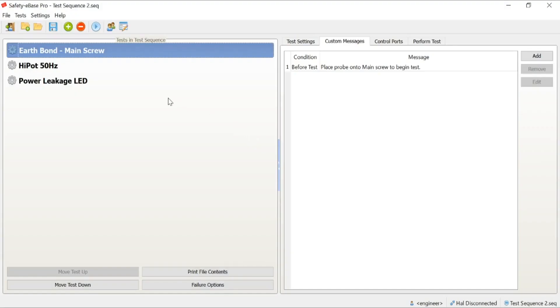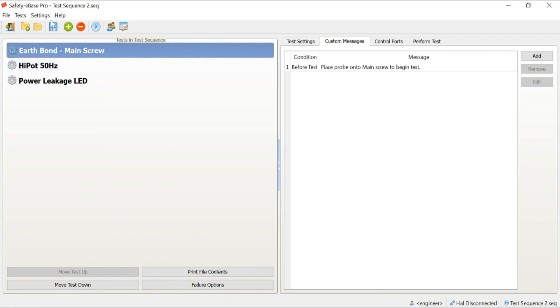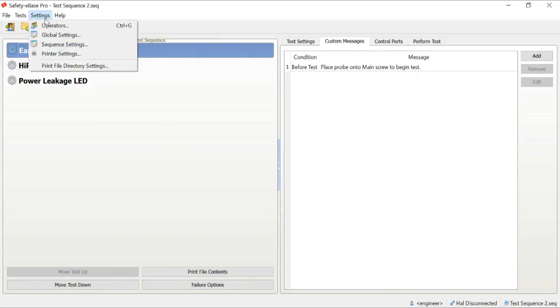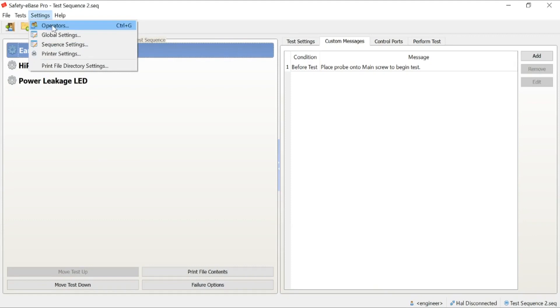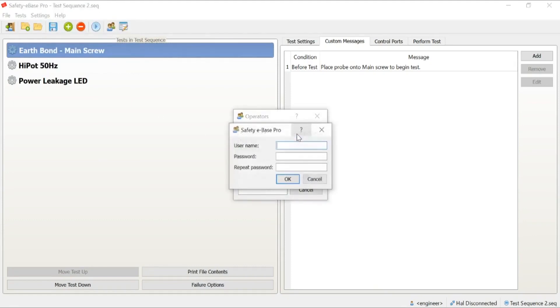Firstly, we're going to discuss creating new users within Safety eBase. As I mentioned before, we have two levels of user: we have our engineer, and then we have operators. We only have one login for the engineer, and that's created as part of the setup procedure. But new users can be added at any point and also deleted at any point. We're going to add a new operator in this case. Simply, we can create a new user.